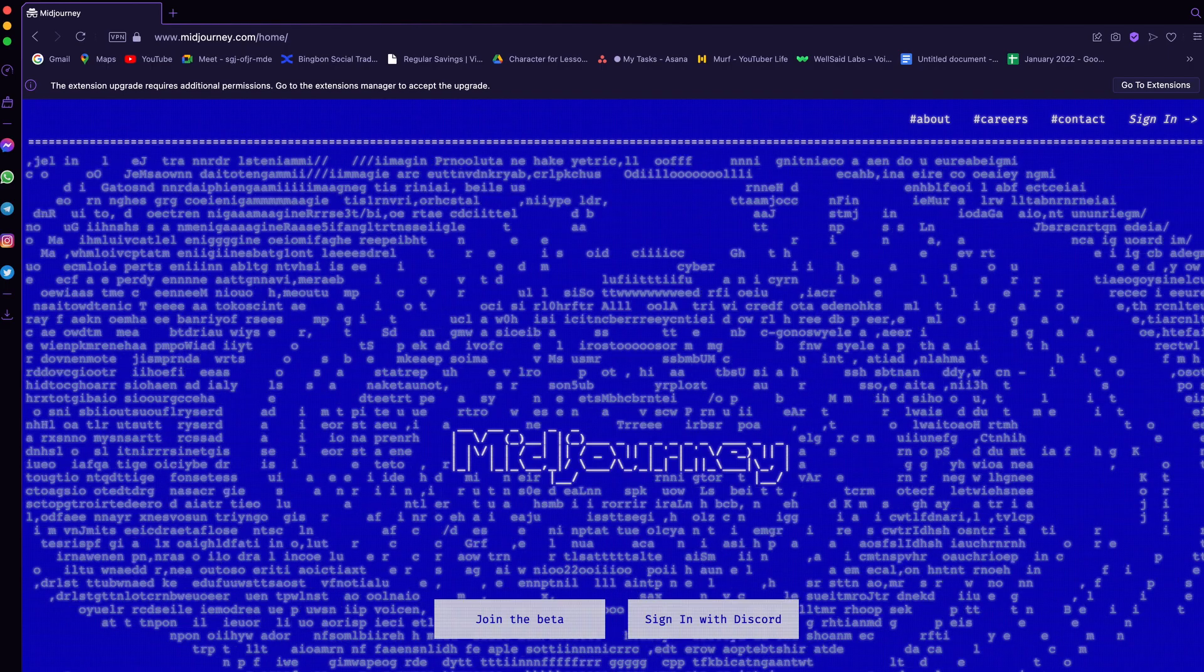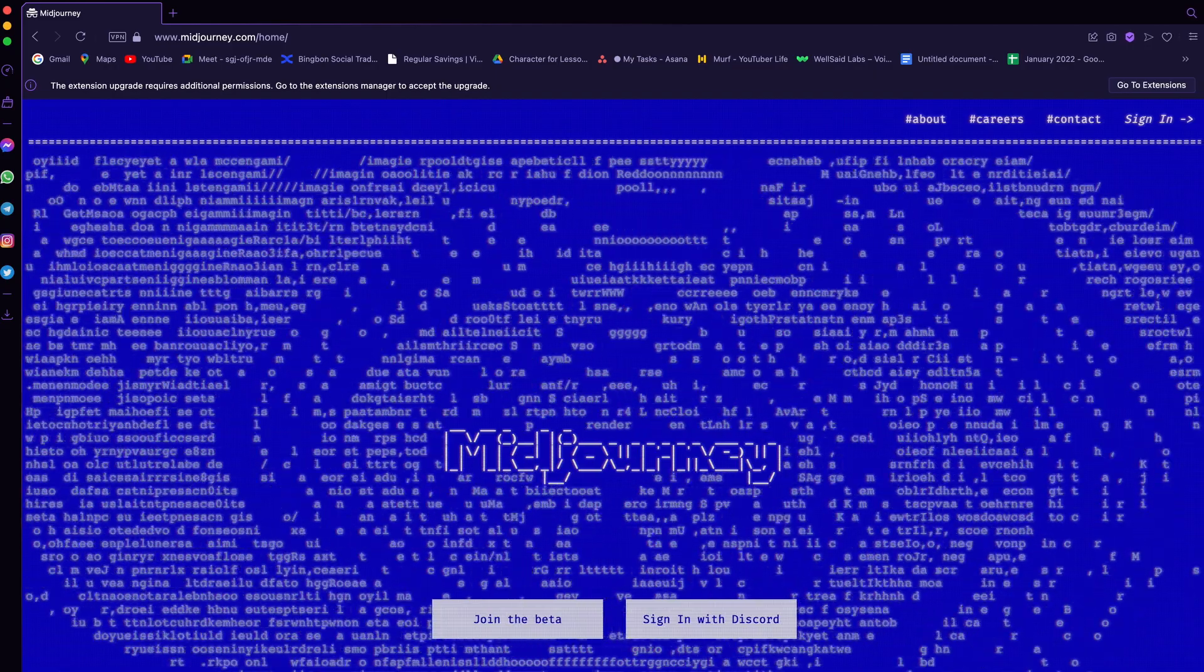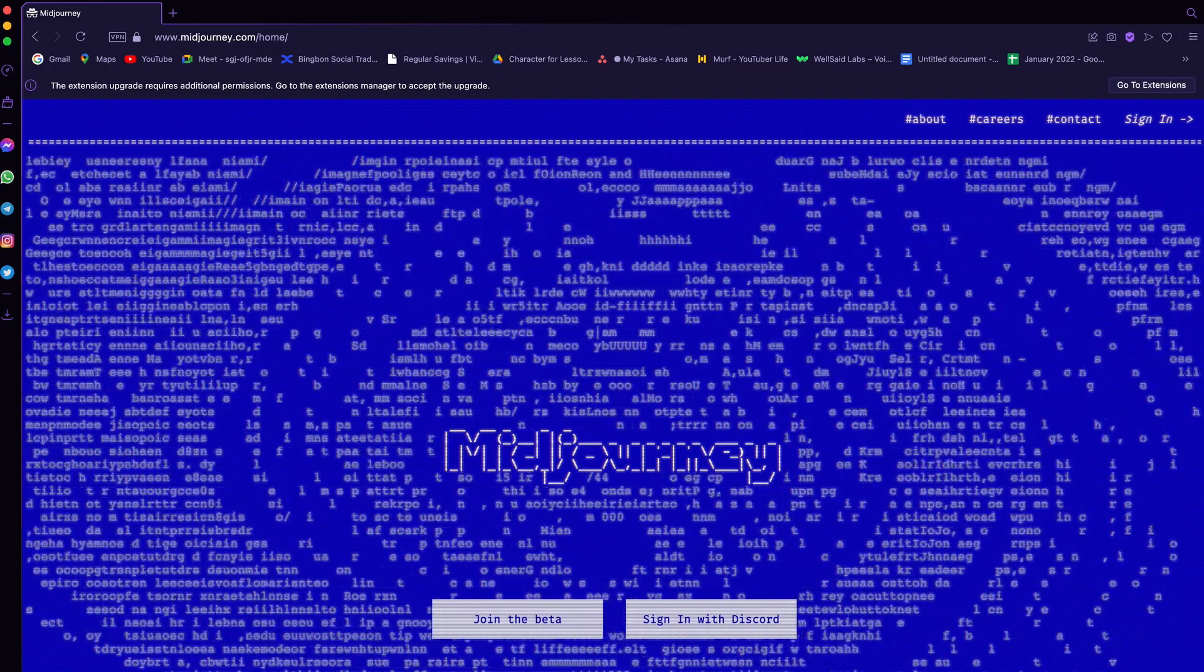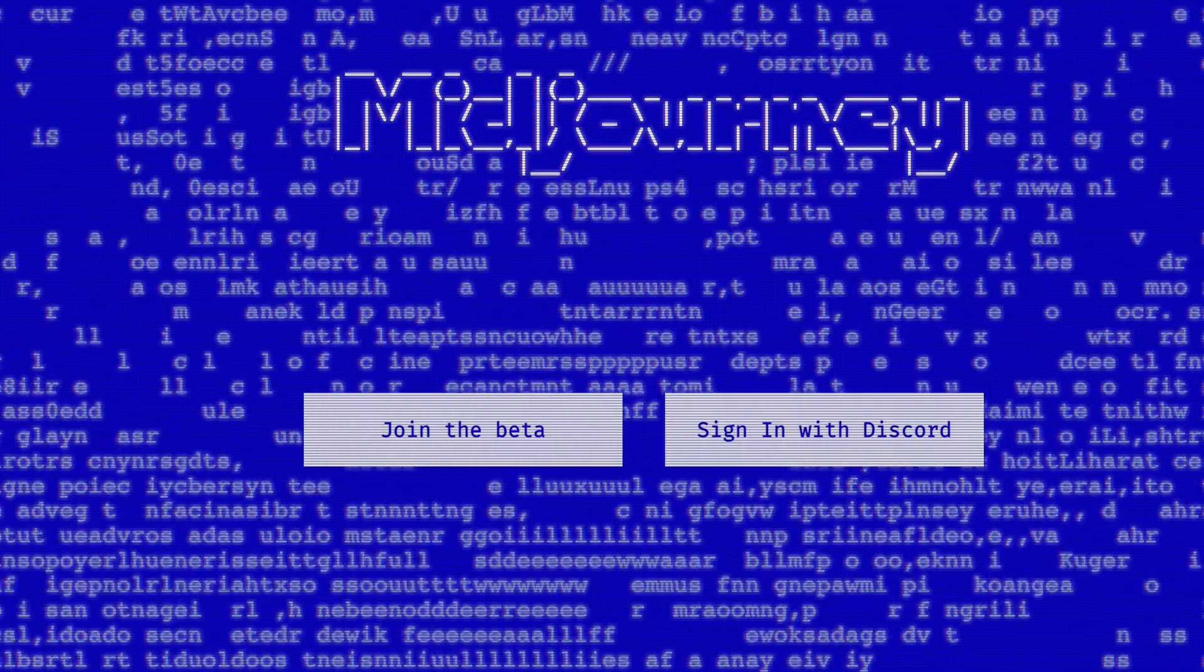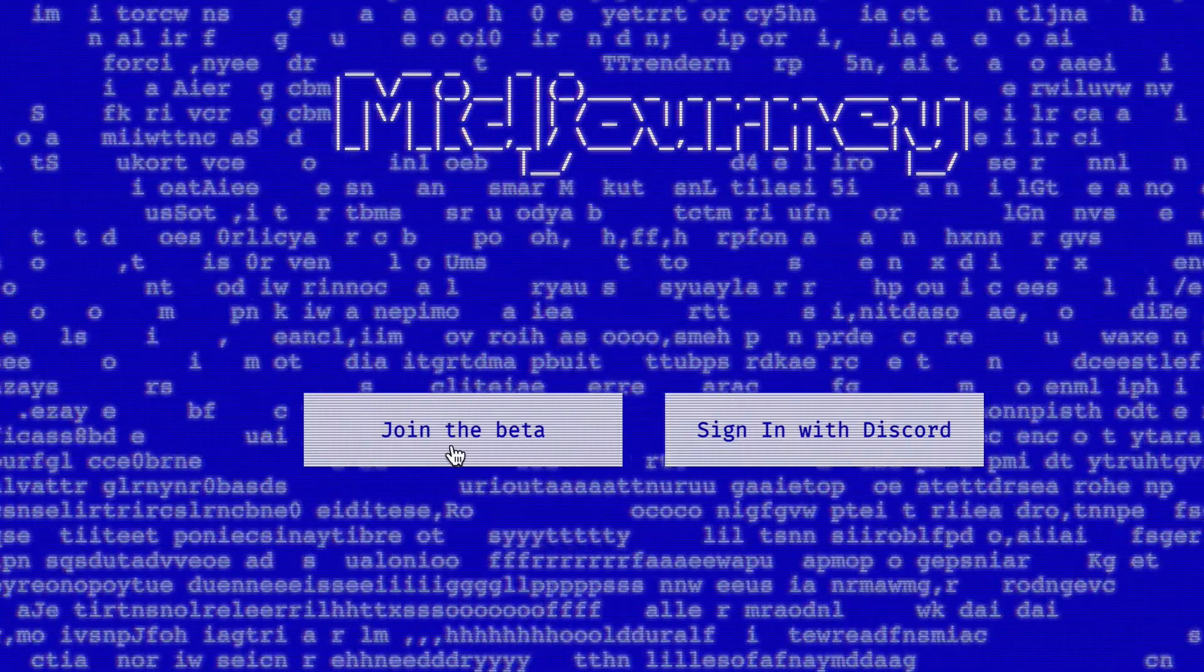After creating a Discord account, it's time to go to this website: www.midjourney.com, or you can click the link in the description down below. And click the join beta button.